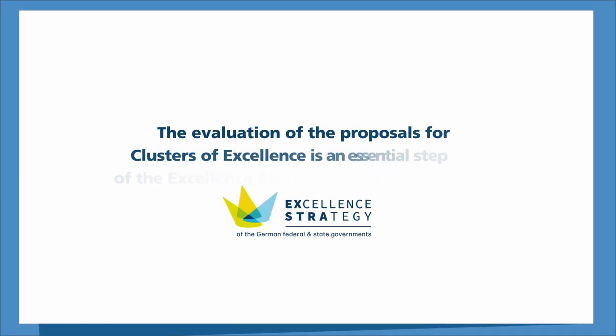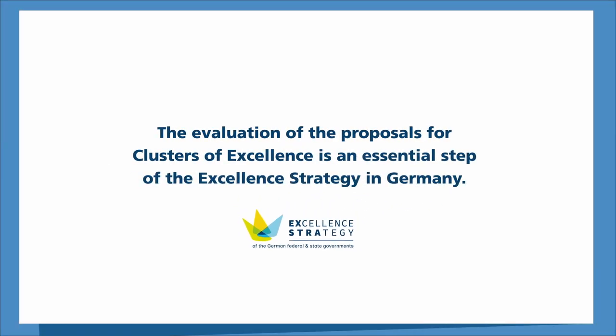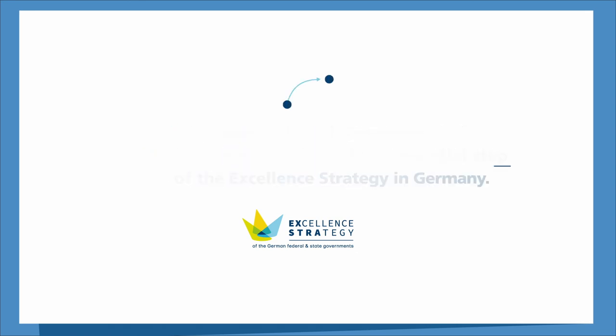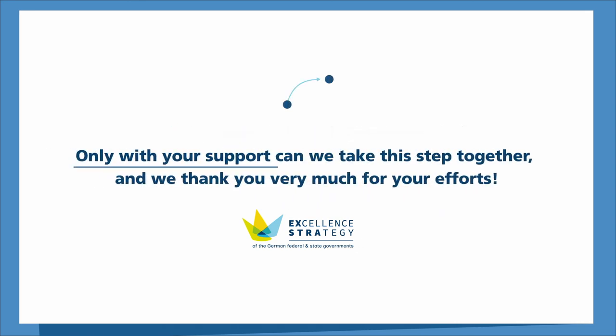The evaluation of the proposals for Clusters of Excellence is an essential step of the Excellence Strategy in Germany. Only with your support can we take this step together, and we thank you very much for your effort.